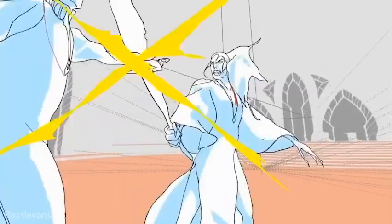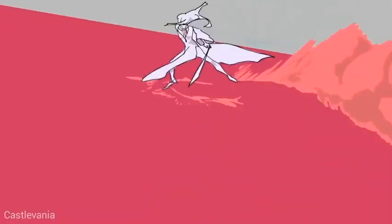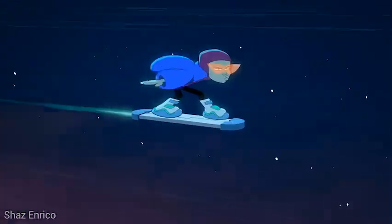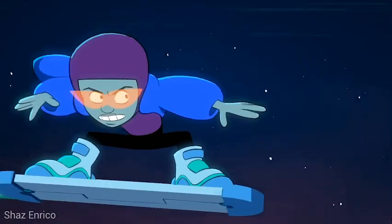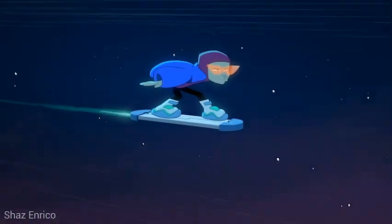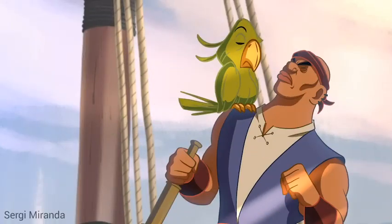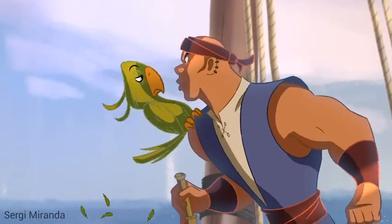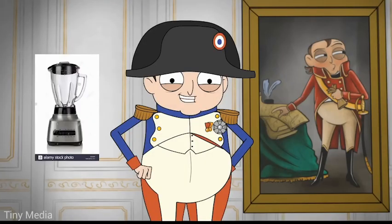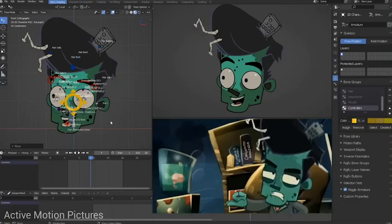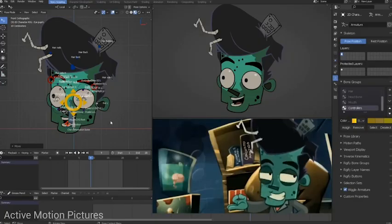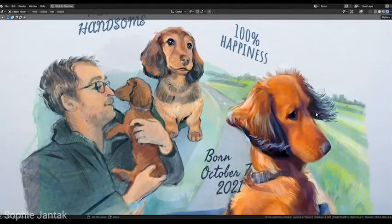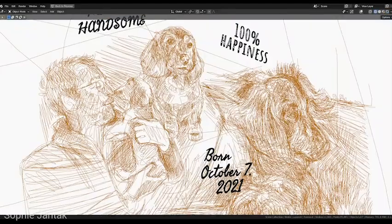In summary, Blender's combination of powerful features, affordability, continuous development, and creative freedom make it a highly favored choice for 2D animation in 2025, especially for animators who want to experiment beyond traditional 2D techniques.